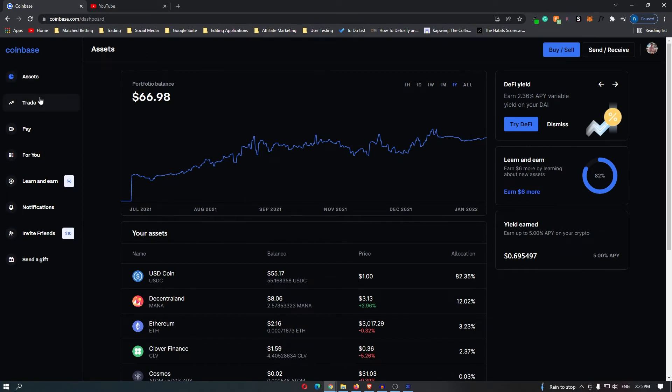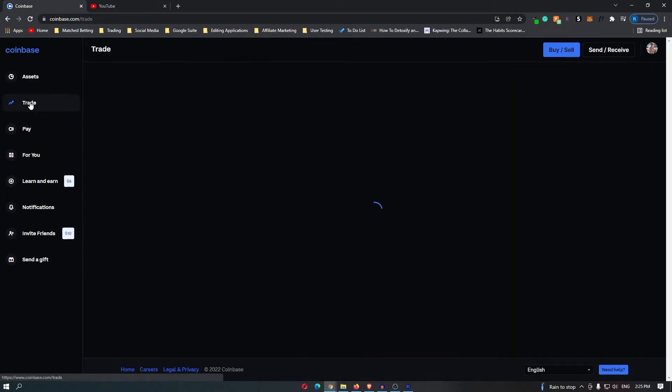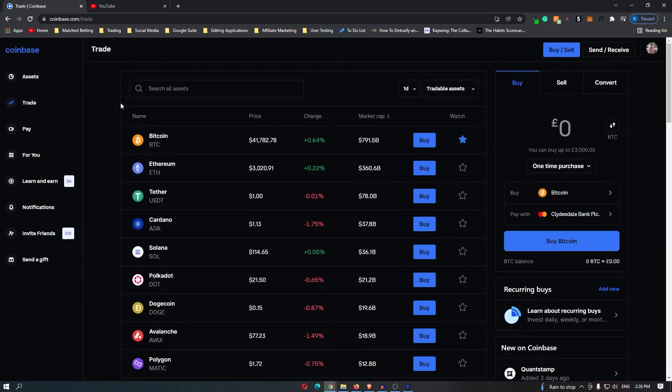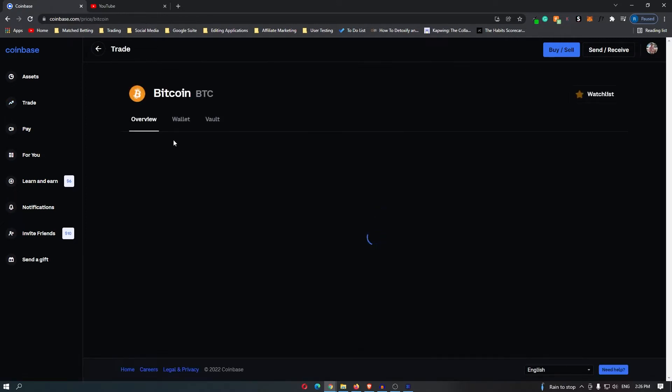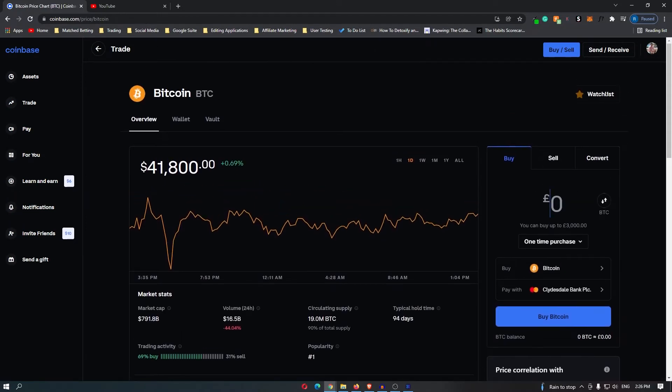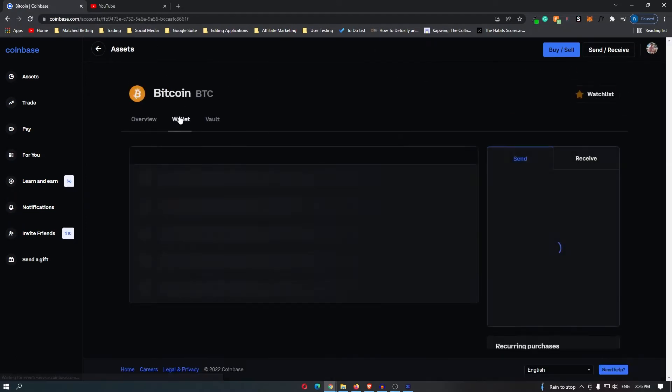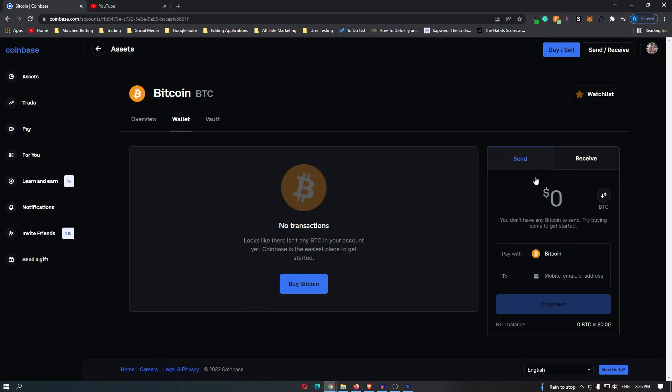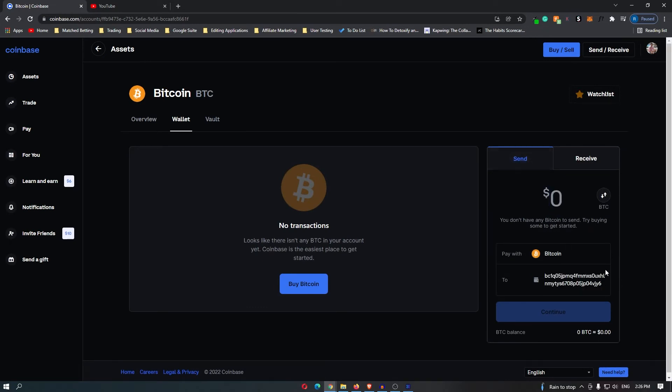Now on Coinbase, you want to come over here to trade and then once here you want to go and select that same cryptocurrency. So now I am on the Bitcoin screen, you want to go to wallet, go over here to send, and then right here you want to paste in that code that you just copied.